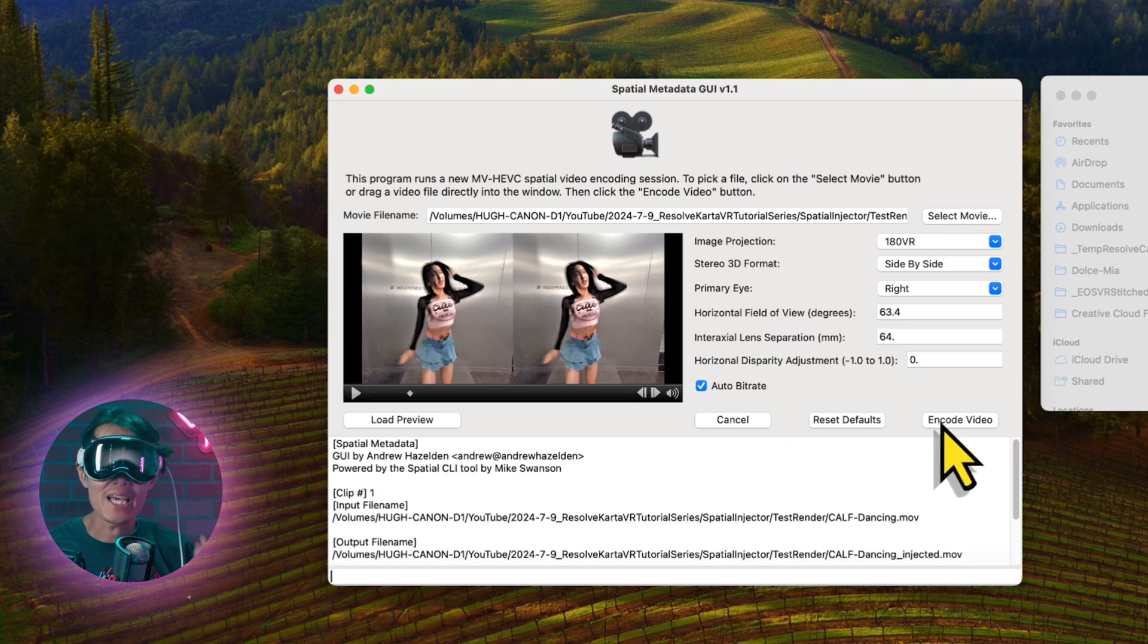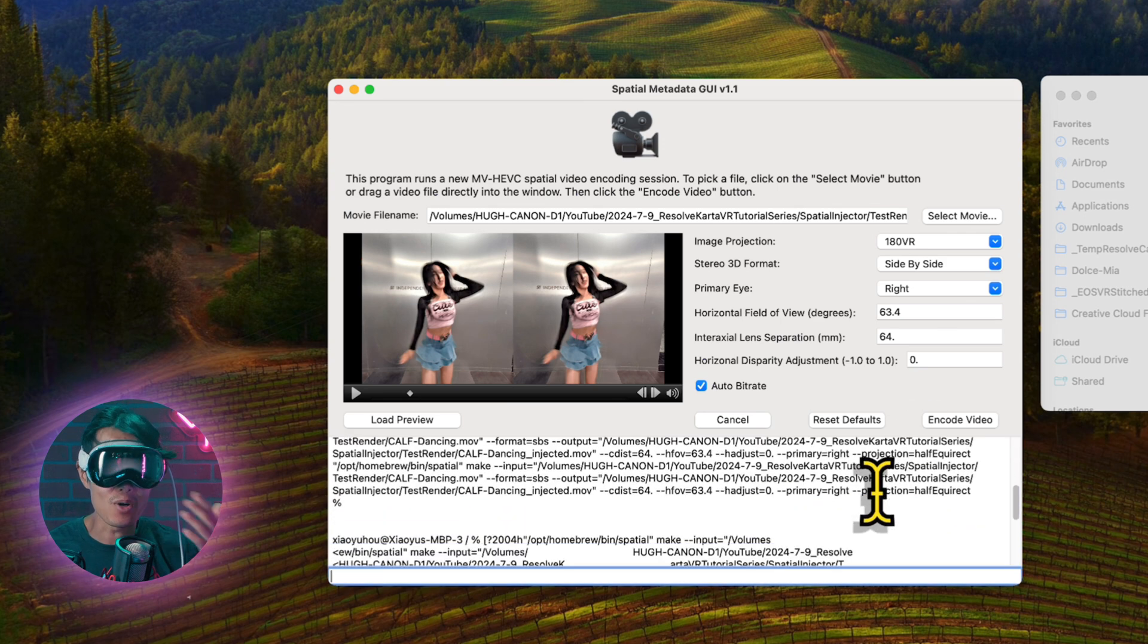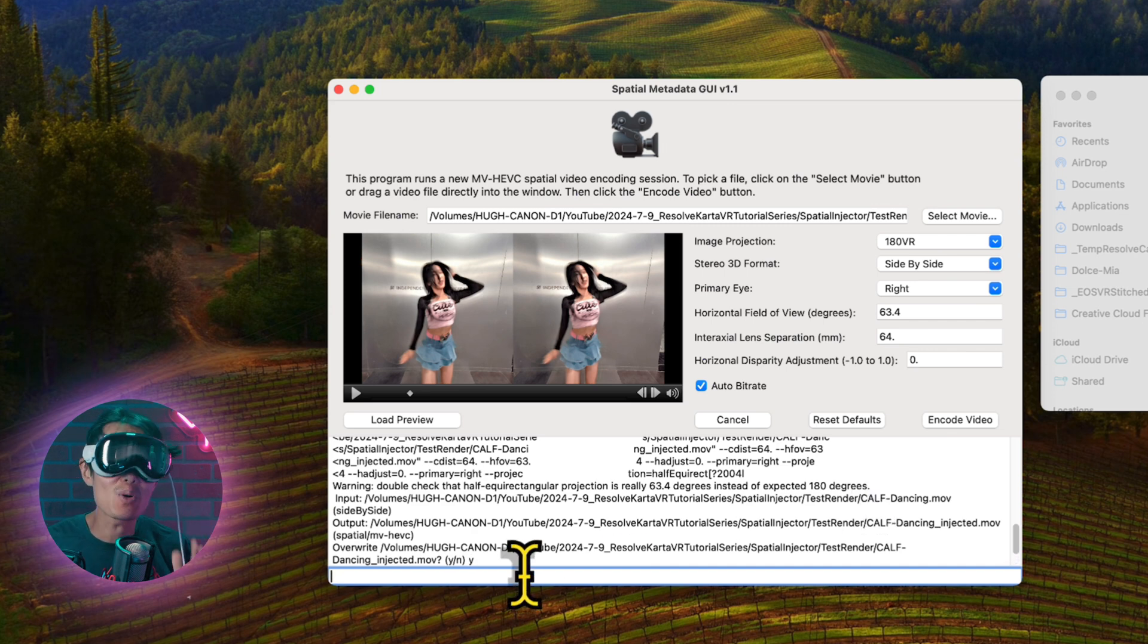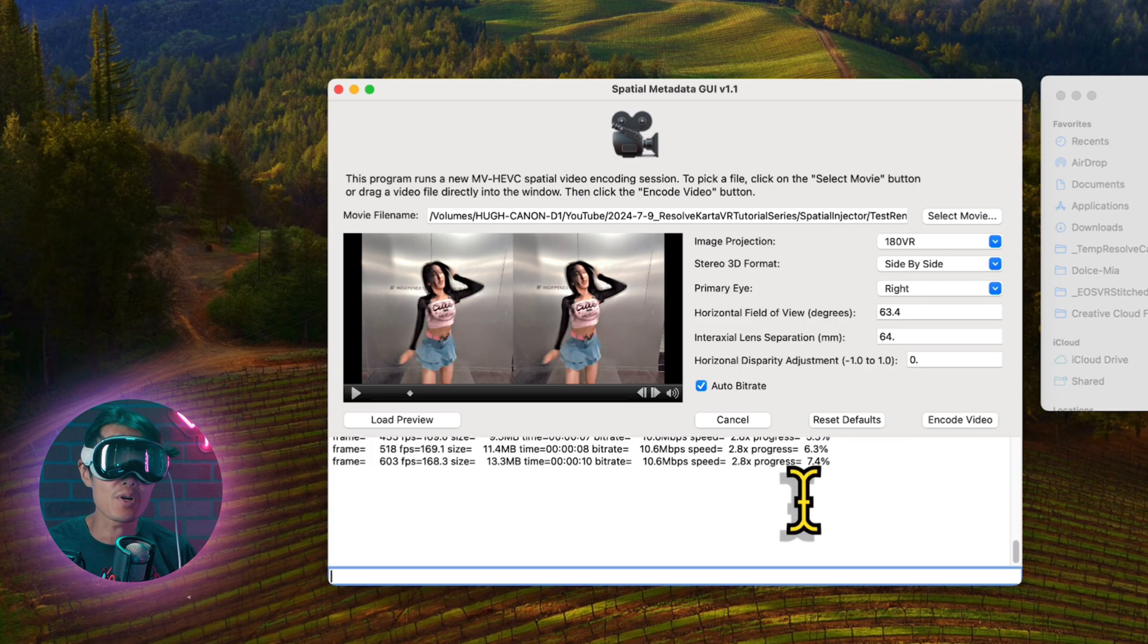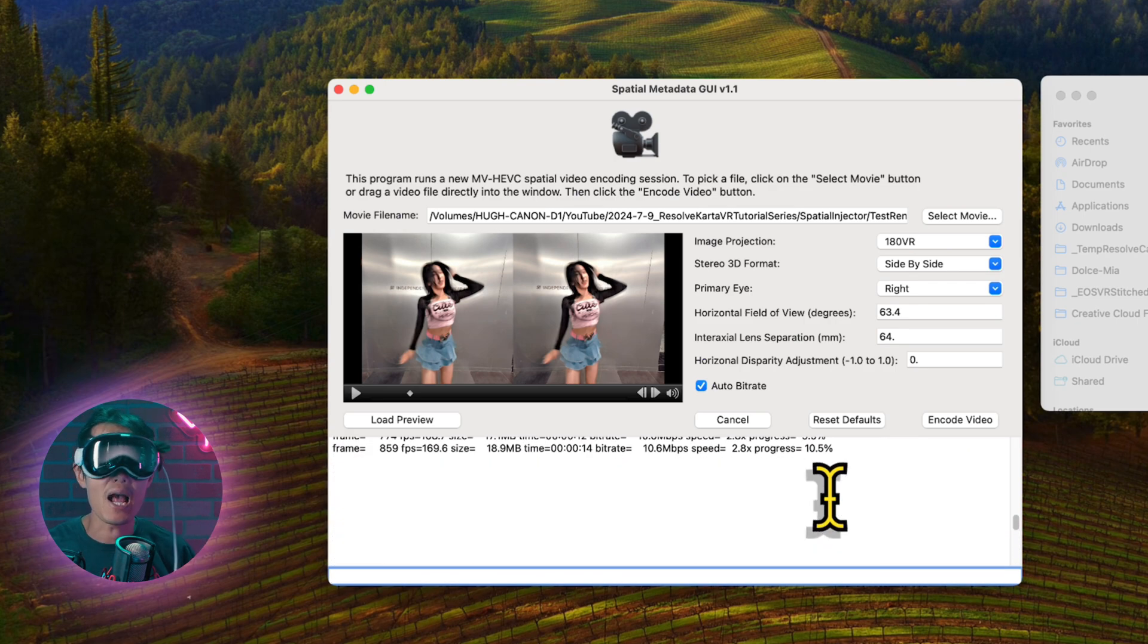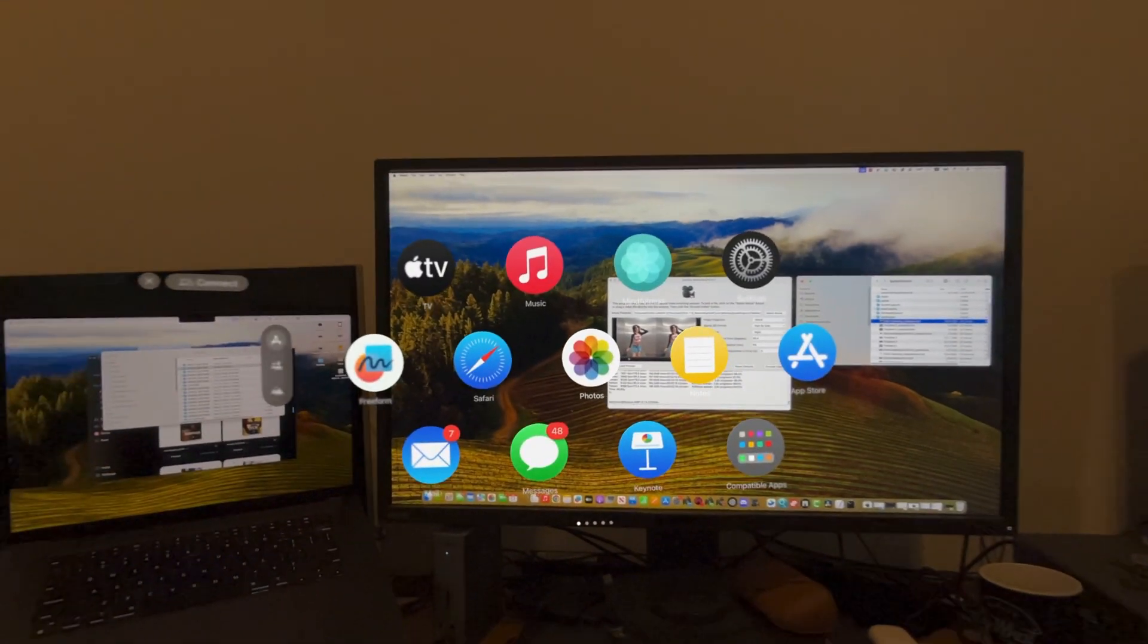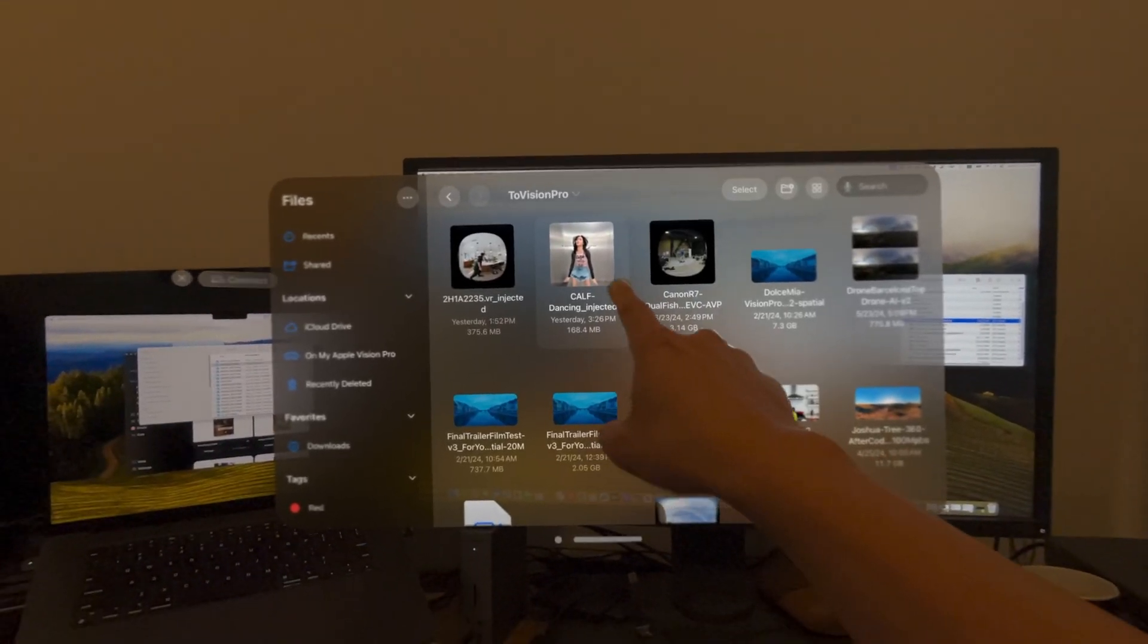Now hit Encode Video. You will be able to see the progress number in the console window. That's it. Very easy. The final video can be airdropped onto Vision Pro or uploaded onto an iCloud Drive. Your default Apple Vision Pro player should be able to playback spatial video.